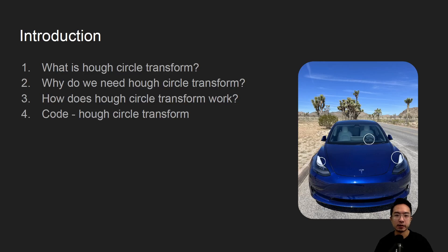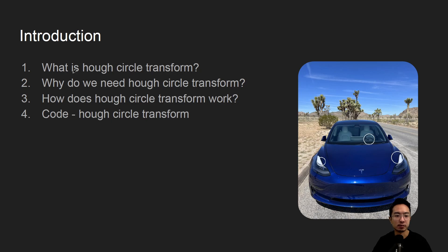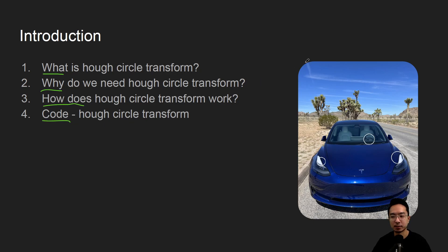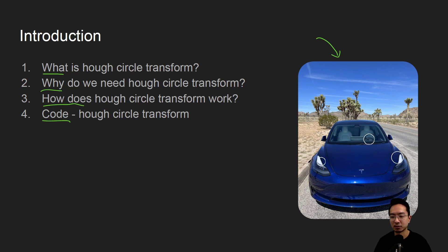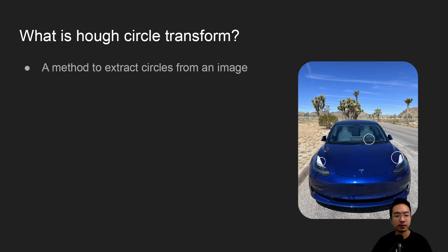Alright, in this video we're going to talk about the Hough circle transform in OpenCV using Python. So we'll start off by saying what it is, why do we need it, how does it work, and jump straight into a coding example. So at the end of this video we will see how we could write code to generate this image here and detect some circles and maybe some that are not circles.